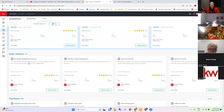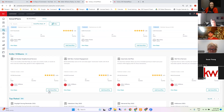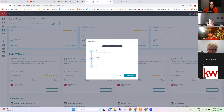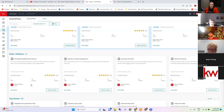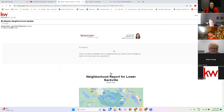The Keller Williams ones include the Bi-Weekly Neighborhood Nurture. If you have someone in a neighborhood that exists and want to send them updates, you add the neighborhood to the contact and then add this Smart Plan. Looking at view steps — it sends that email with the update, waits 14 days, then repeats. So every 14 days they're just getting this neighborhood update. There's nothing you can edit in that one — you can't change the text or the email template, it just goes.